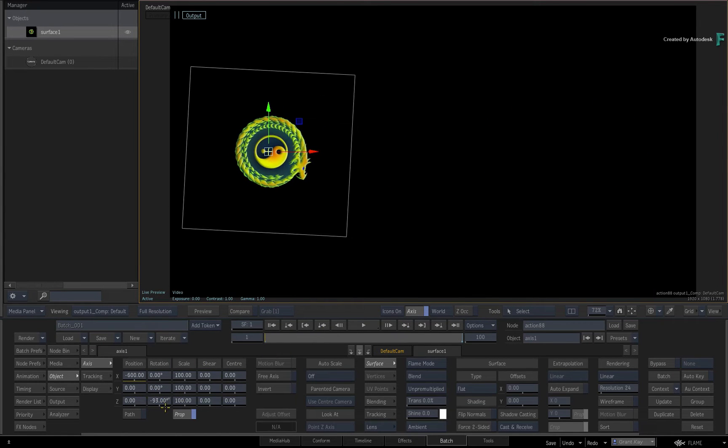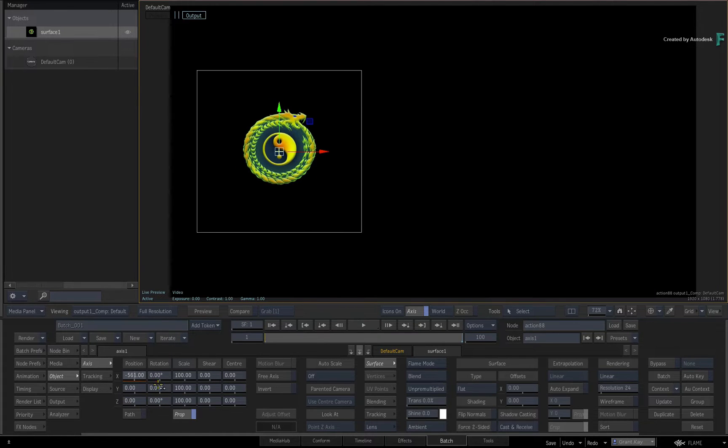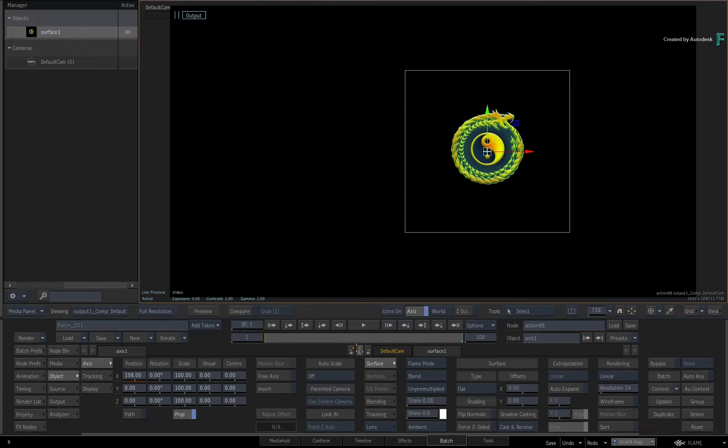Very importantly, if the Auto Key button is off and you adjust an animated channel, you will see the new adjustment, but it is not updating the current animation.